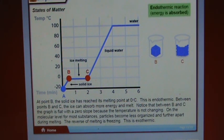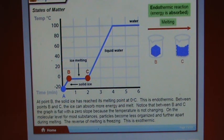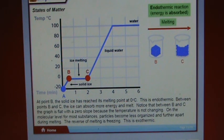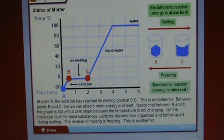Between points B and C, the ice absorbs more energy and melts. Notice that between B and C, the graph is flat with a zero slope because temperature is not changing. On the molecular level, particles become less organized and further apart during melting. The reverse of melting is freezing, which is exothermic. At point C, energy is absorbed and ice has melted to liquid water.